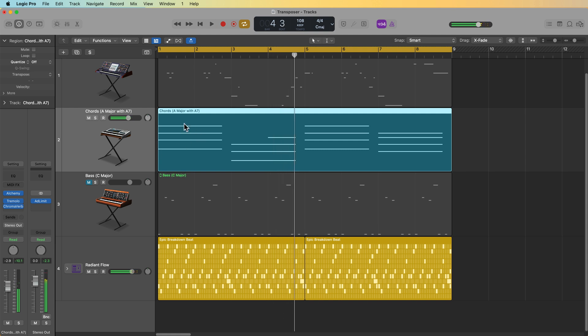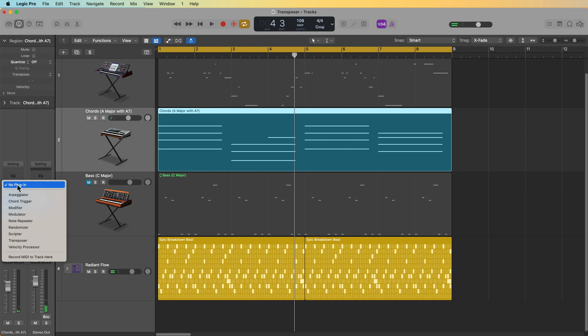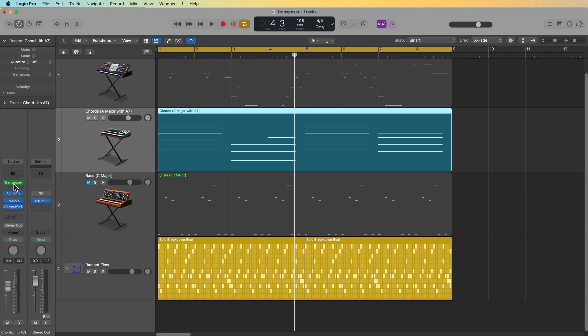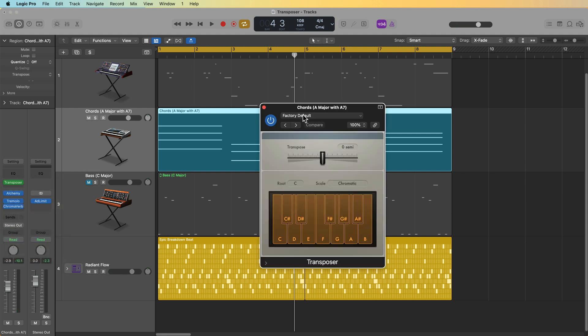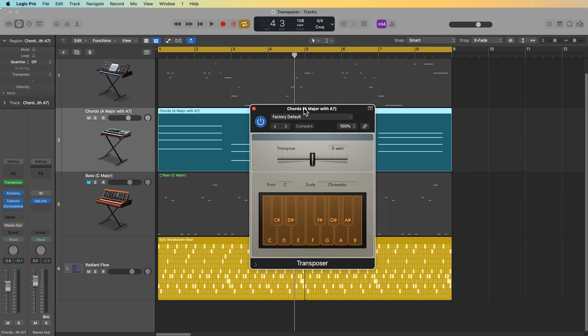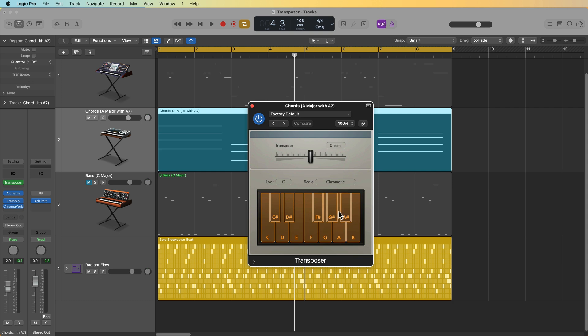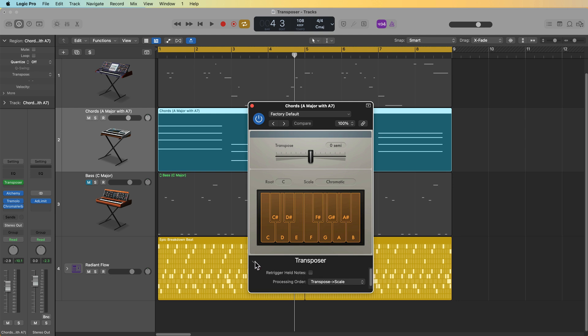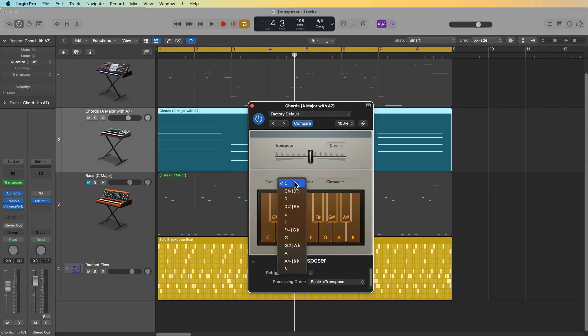So it's basically just A7 and then E7. So let me add the transposer to this. And once again, if you're going to use the scale and the transpose feature, you're best to change the processing order so that the scale processing happens first and then the transposition happens second.